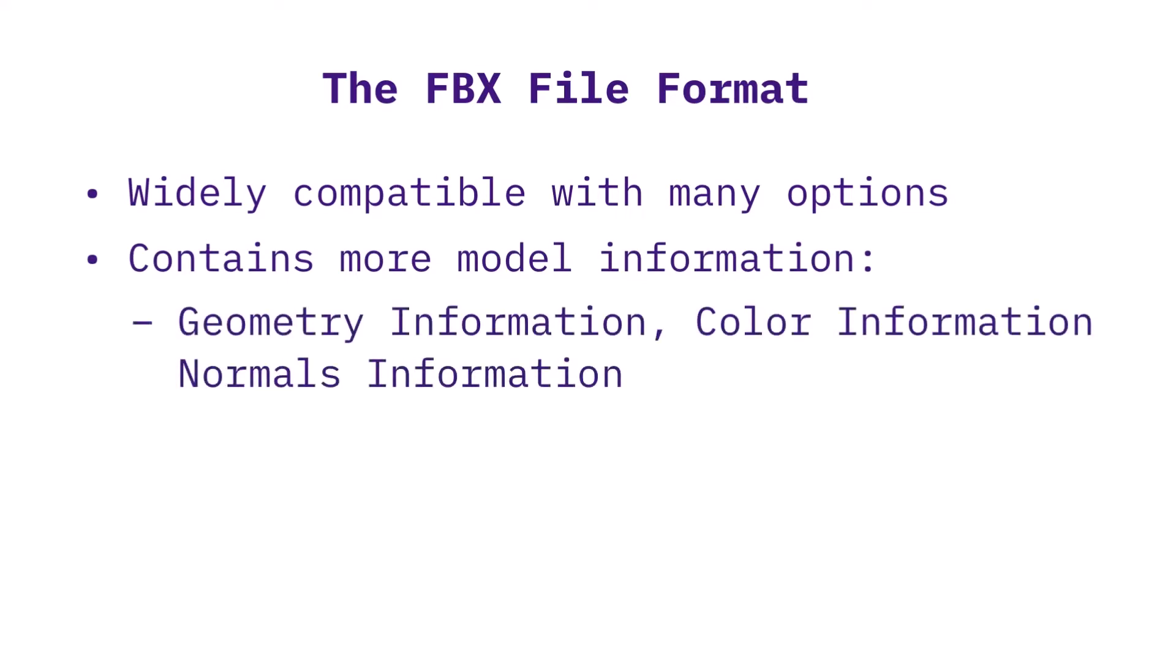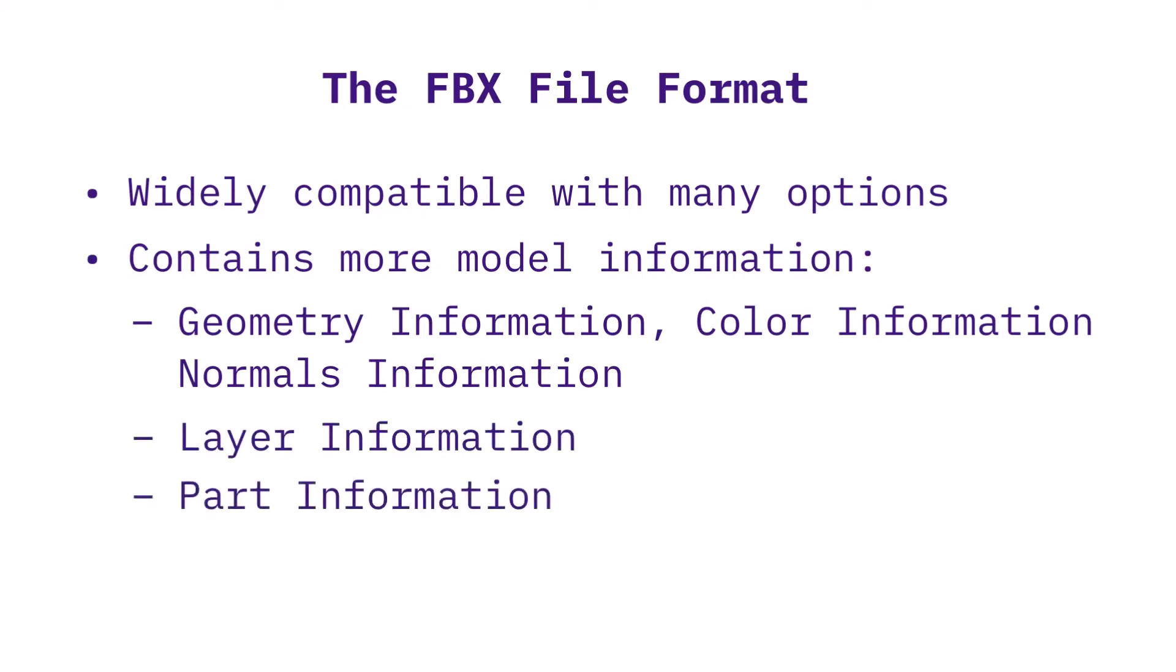In addition to containing geometry information, color information, and normals information, the FBX file can also contain layer information, part information, and camera information. This can enable more efficient workflows.